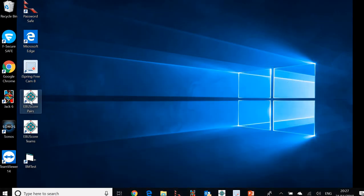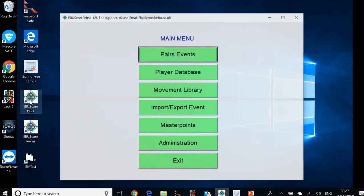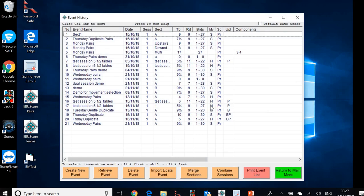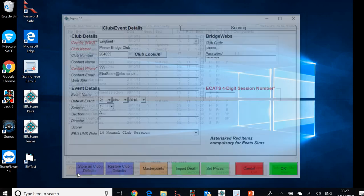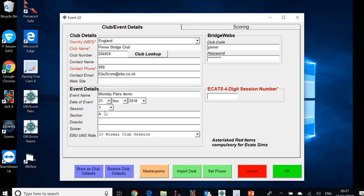So first thing to do is start the EBU score pairs program. Now I'll run through these steps relatively quickly because we covered a lot of them in the previous video. We click on pairs events, takes us into the event history menu and we'll create a new event for section A. So we'll name the event Monday pairs demo. The date of the event is already pre-selected for us as before.